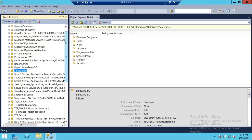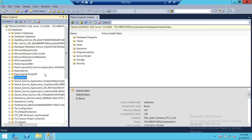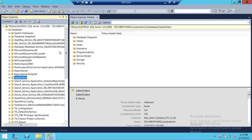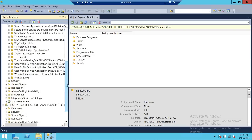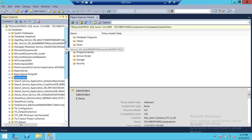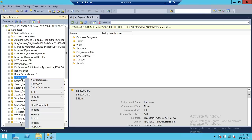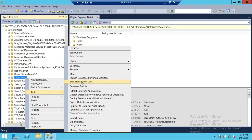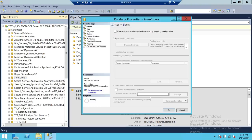This database is ready for us. I'm going to log ship the Sales Order database from SQL Prod to my secondary server, which is SQL Mirror. Right-click on the database, go to Tasks, and go to Ship Transaction Logs. As you can see, the log shipping configuration is not enabled on our primary server, so we need to enable that first. Click on 'Enable this as a primary database in log shipping.'